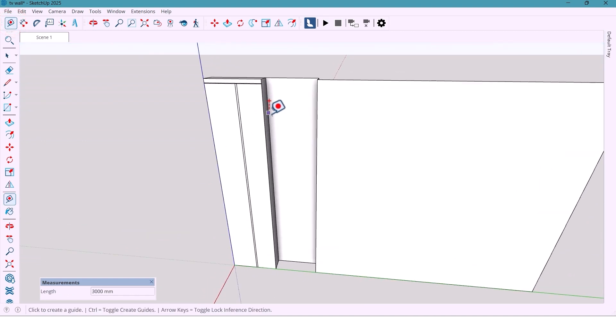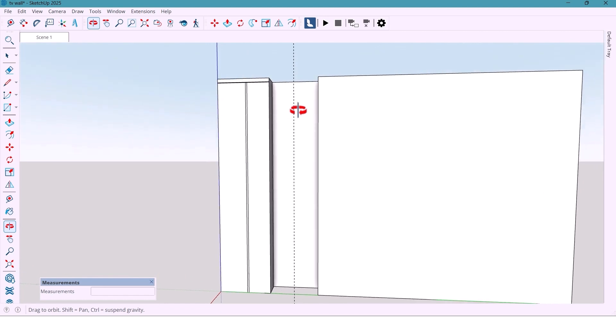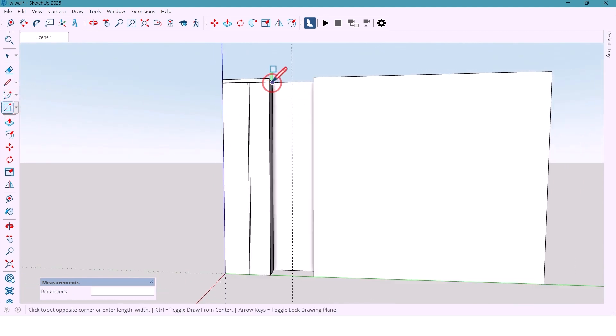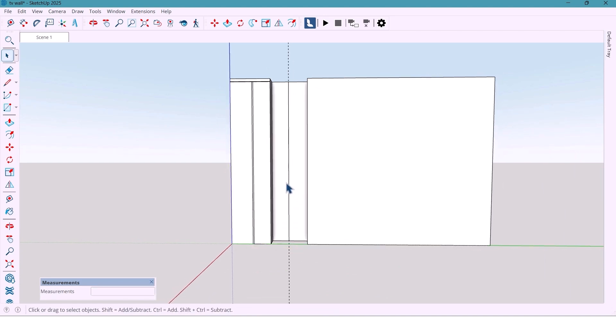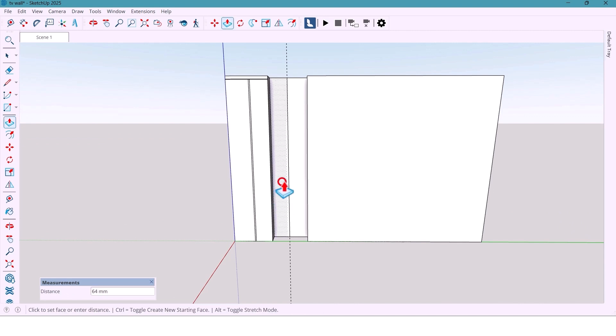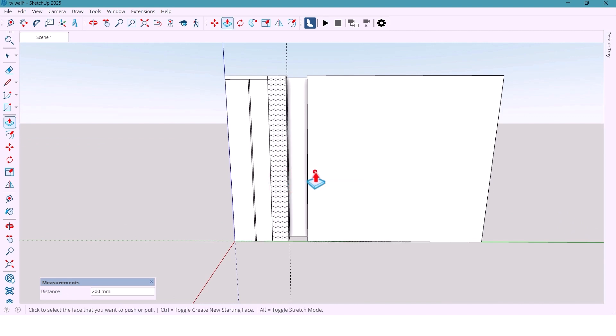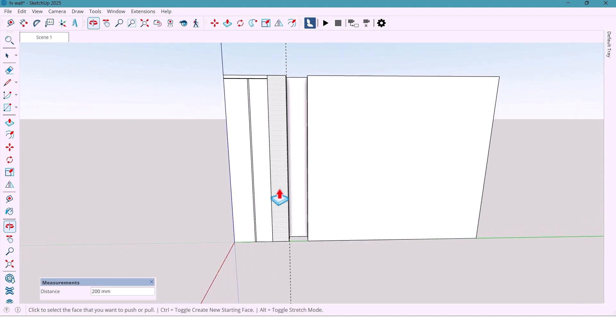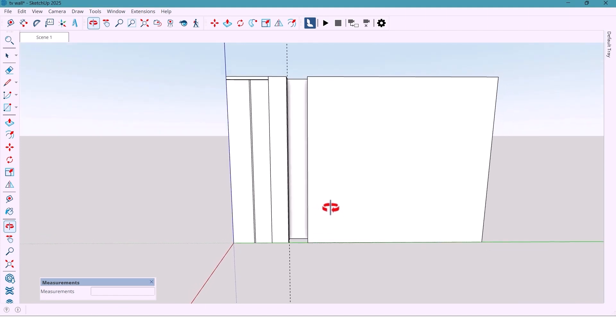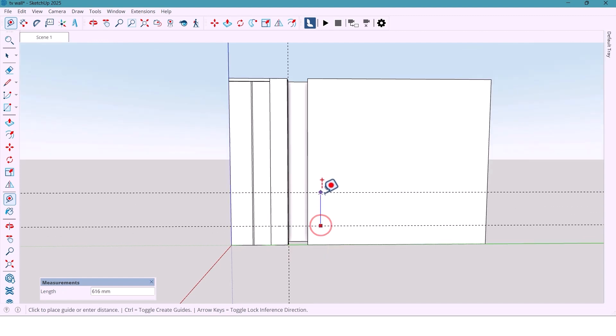And here, first I'm marking 300 mm and draw a rectangle here and push it 200 mm that forms the base structure. Okay, from the bottom, I mark 350 mm and then 900 mm.